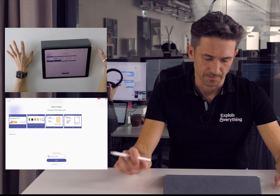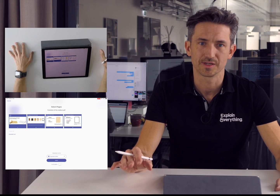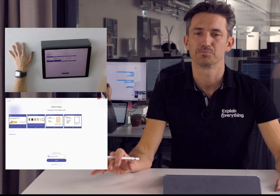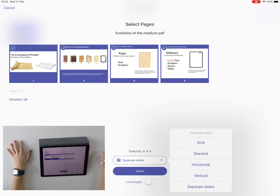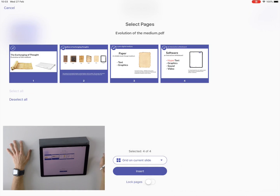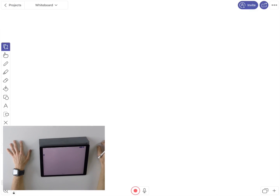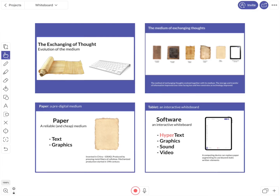Now, at this screen we can decide how to import slides. We can choose to have them separately or come together as a grid on one slide. I'll try to do that. And as you see, this is just a four-slides-long presentation.